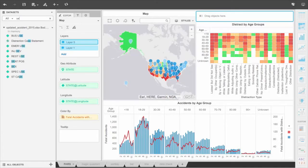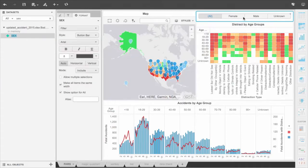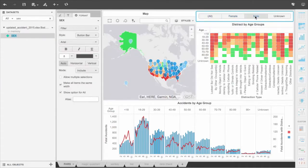By incorporating an interactive filter for gender, we can better understand how males and females across age groups differ in distraction types within accidents.